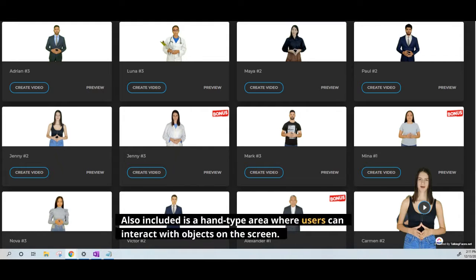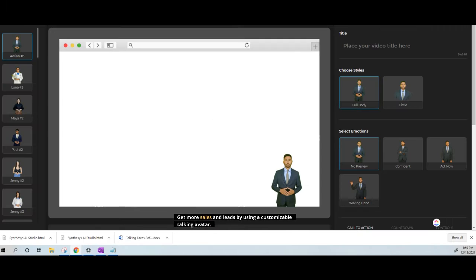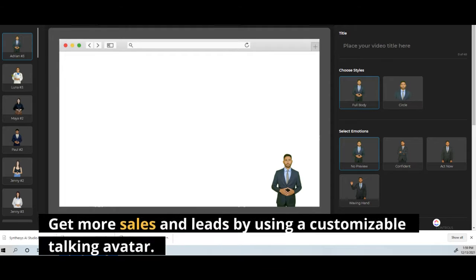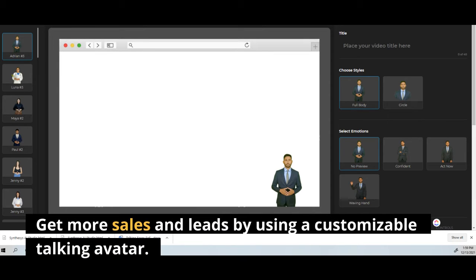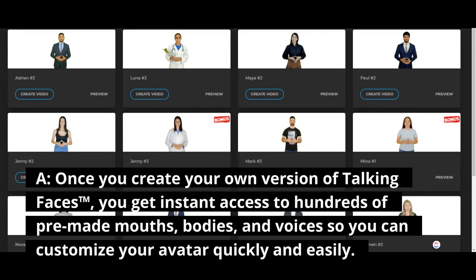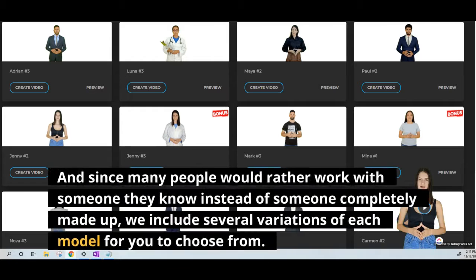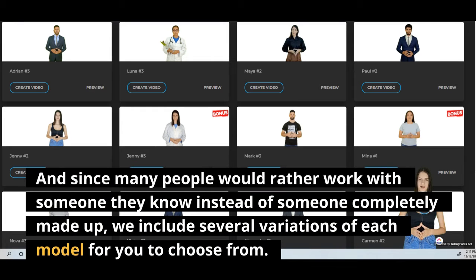Also included is a hand-type area where users can interact with objects on the screen. Get more sales and leads by using a customizable talking avatar. Once you create your own version of Talking Faces, you get instant access to hundreds of pre-made mouths, bodies, and voices so you can customize your avatar quickly and easily. And since many people would rather work with someone they know instead of someone completely made up, we include several variations of each model for you to choose from.